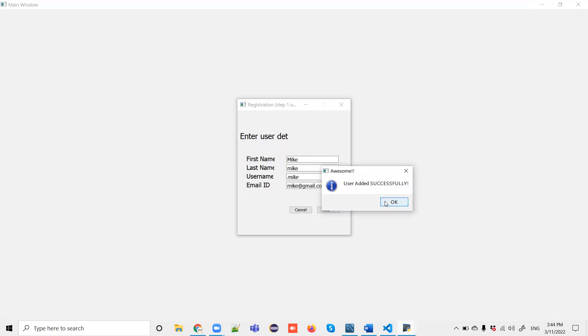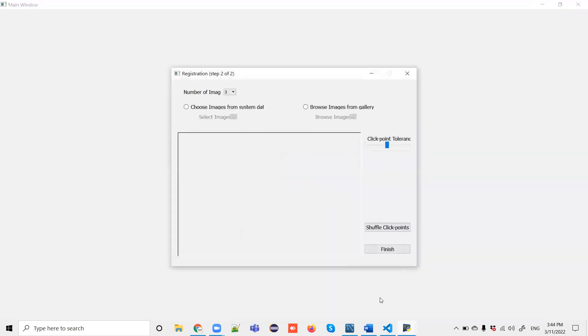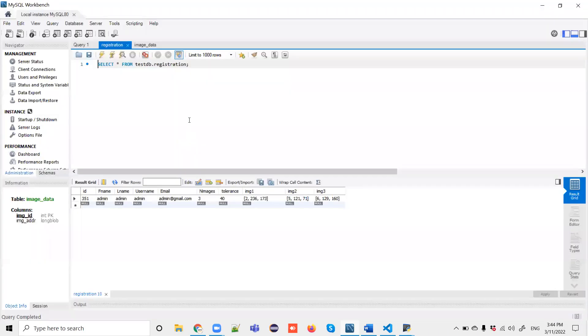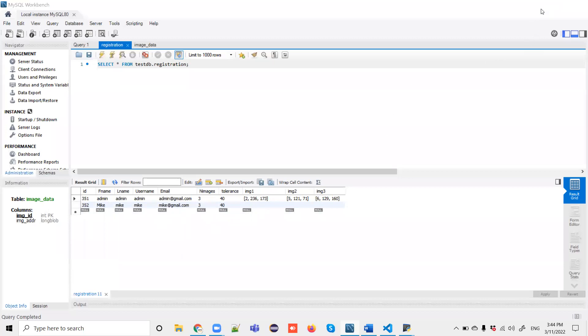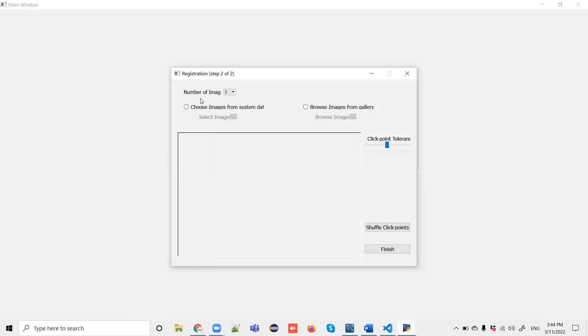Click OK. If you go to the database and execute, you'll see that before choosing images, we've entered our details. It's keeping the number of images and the tolerance as a static number here. Now we need to choose the images. After clicking OK, it's asking us to choose the images.